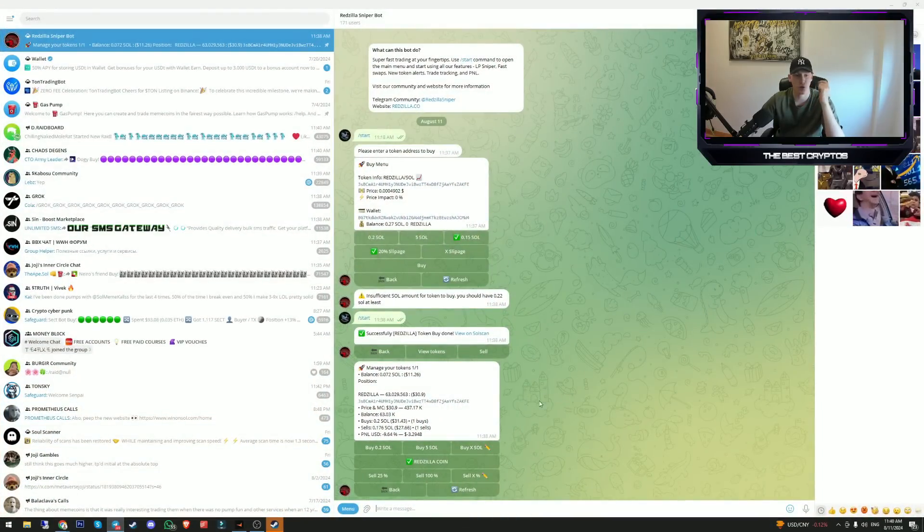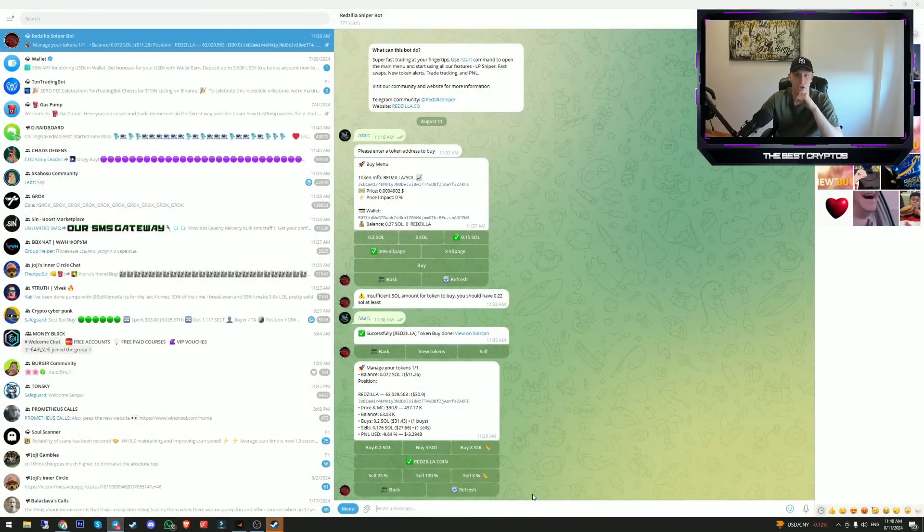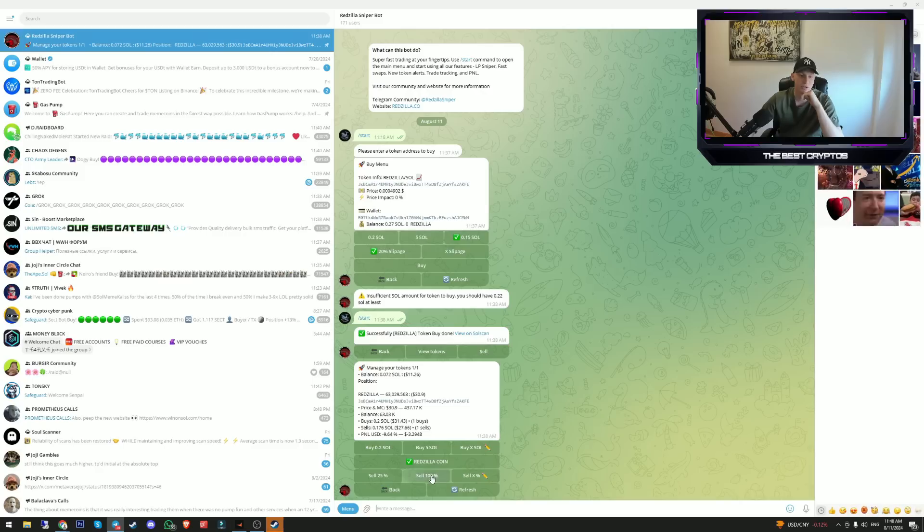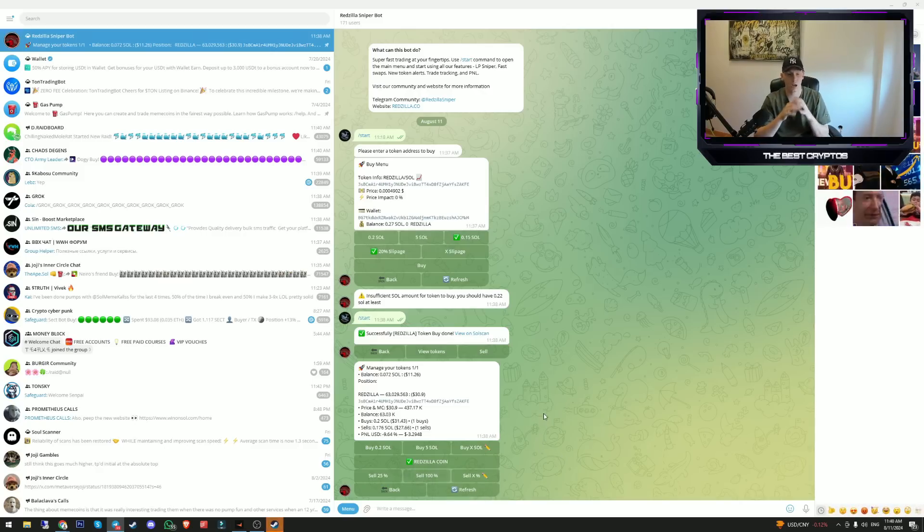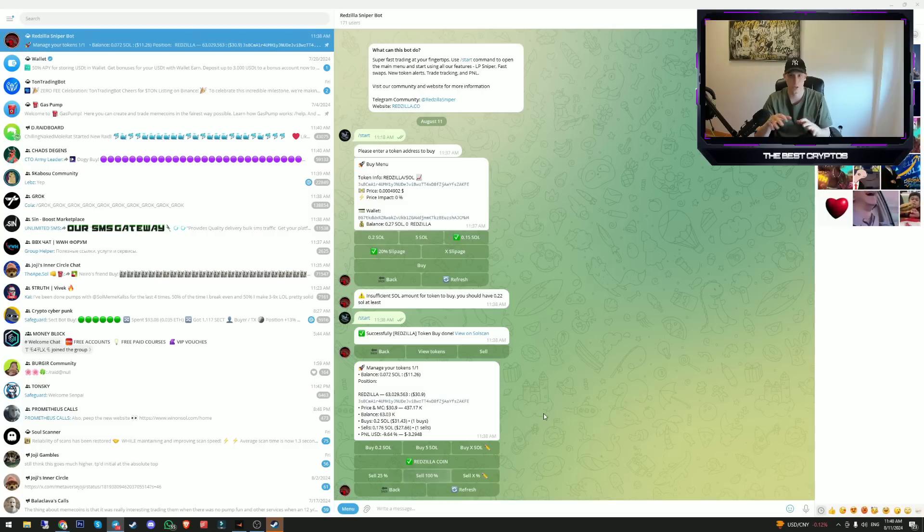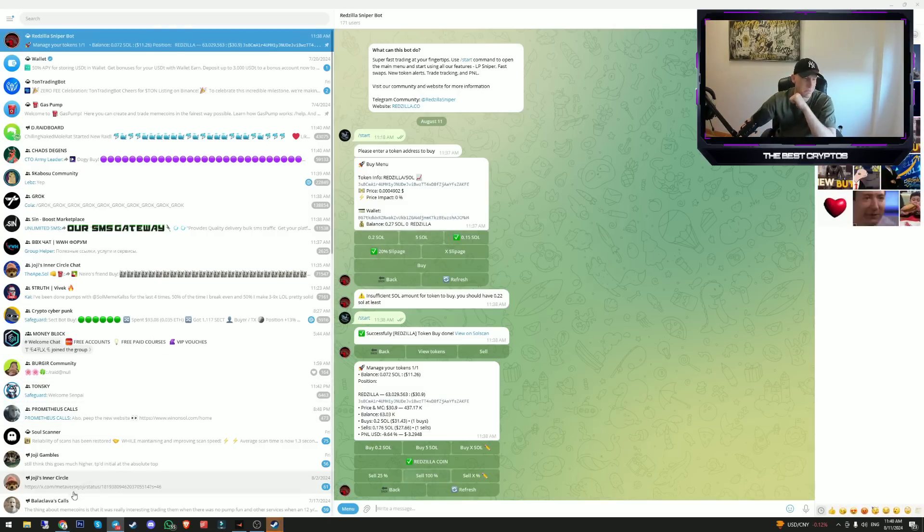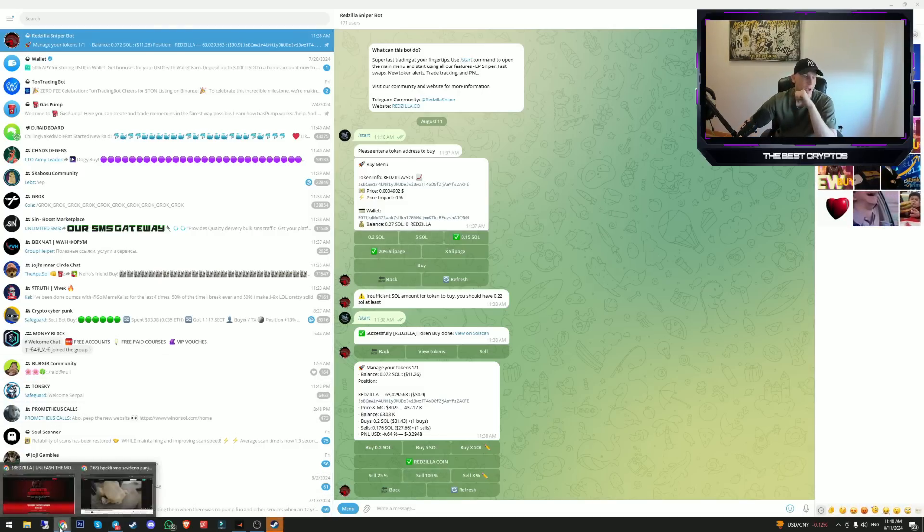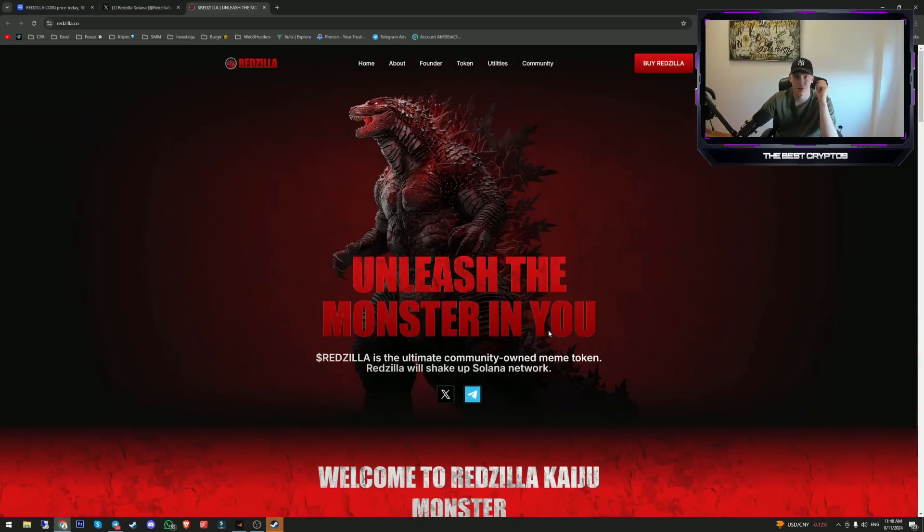Let me show you if you want to sell the token, you can choose the percentage of the sell. Let's for example sell 100% of it and it will basically sell the token. 100% of the token, it is lightning fast.